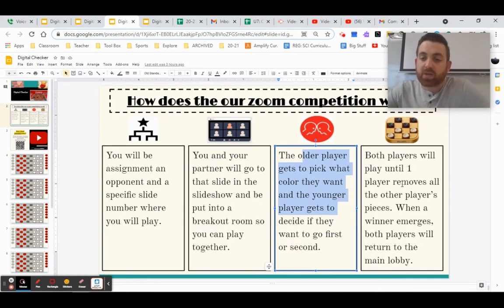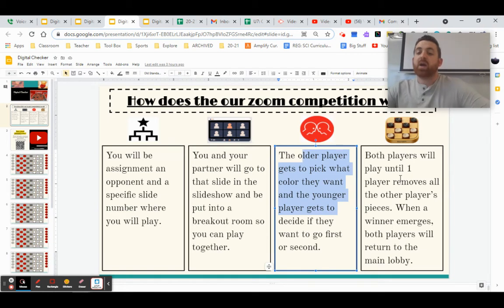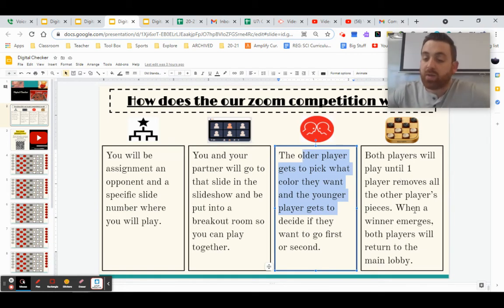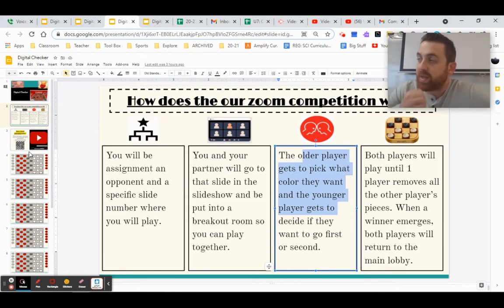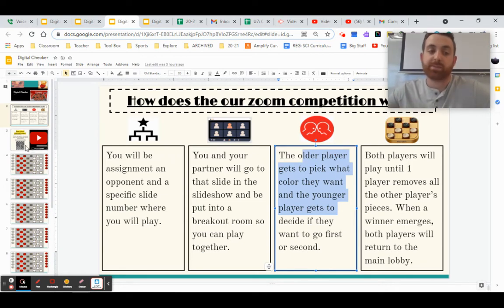Once we're in, both players will play until one player removes all the other person's pieces and then when a winner emerges, you'll come back to the main lobby and we'll pick maybe new partners or whatever it may be.